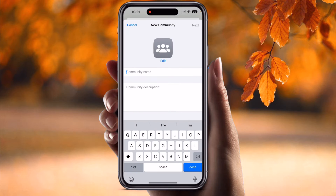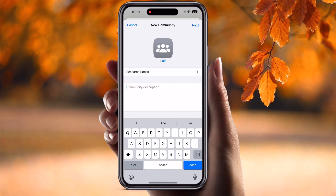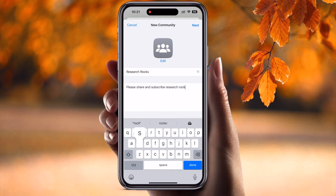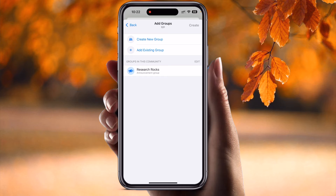Simply click 'New Community.' Inside the new community you can put a community name and a community description. Then click next. Inside the next step, you need to add existing groups. You can add multiple groups. If you have already created a group in WhatsApp and added 256 plus members to that group, with a community you can add up to 256 groups as a single community.